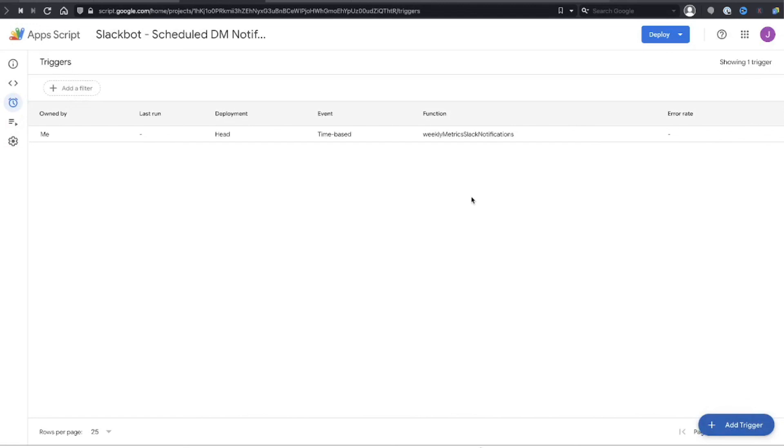Congratulations, you're done! You now have a Slack bot that automatically sends messages once a week using data from your Google Sheet, so your co-worker no longer has to annoy you asking for updates. If you're looking to send the message to a channel instead of a direct message, check out the linked video. I'm a guy called Joe, this is Bootstrapping Tools — it's been a pleasure, and we're out.